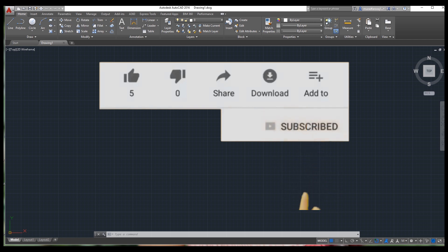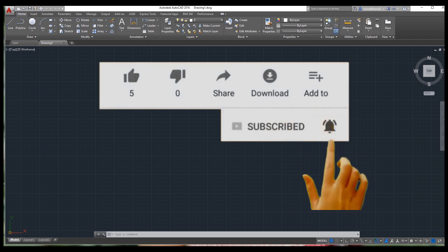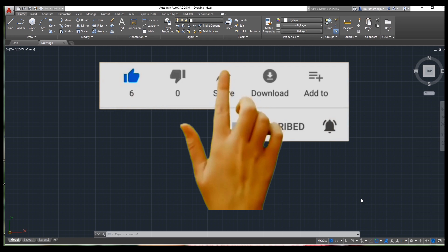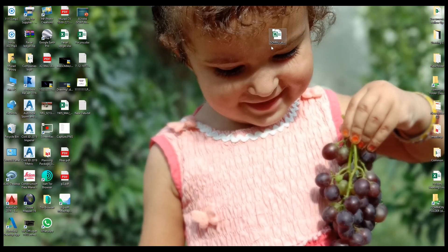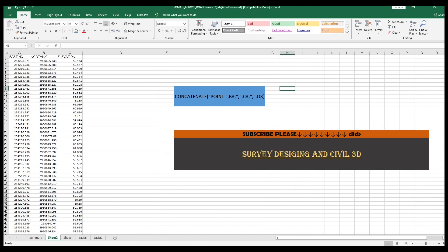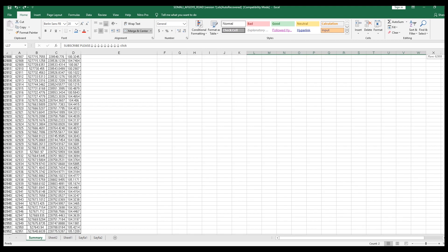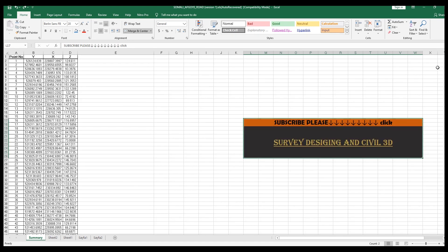So let's start. I have here an Excel file with around sixty thousand points. We will import these points using a script file. First of all, we need to create a script file — we will learn how to create one.